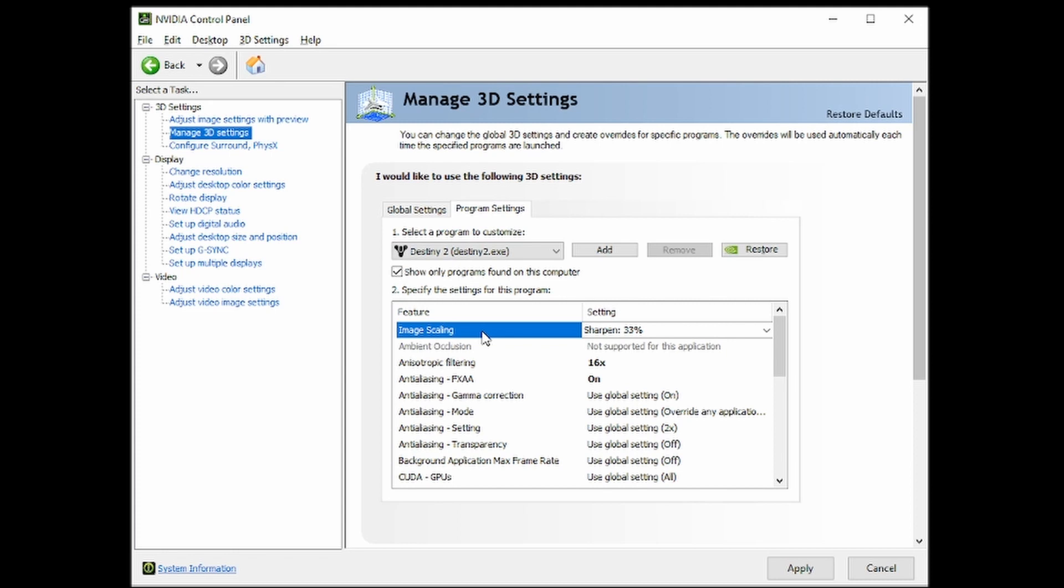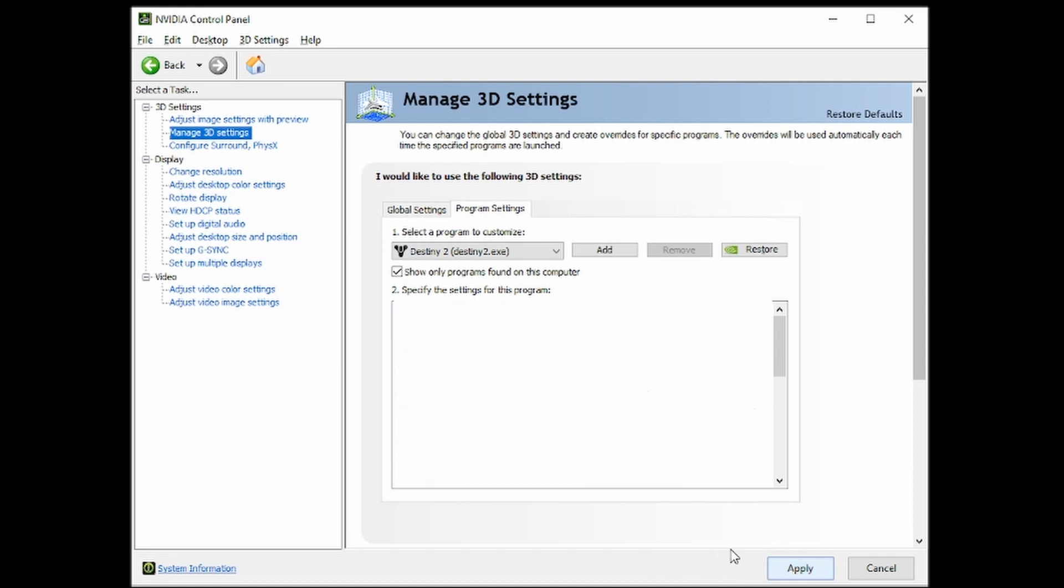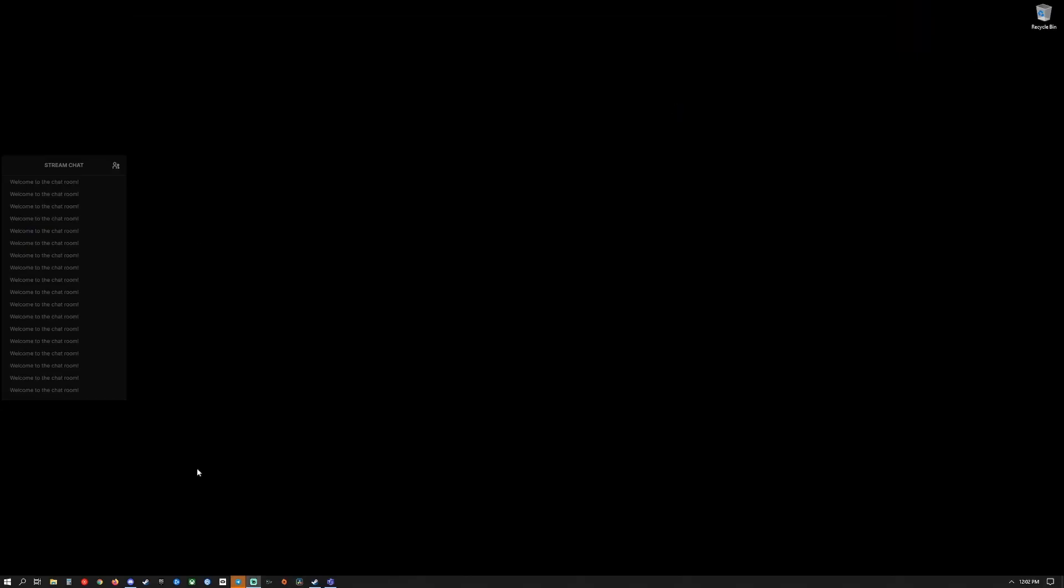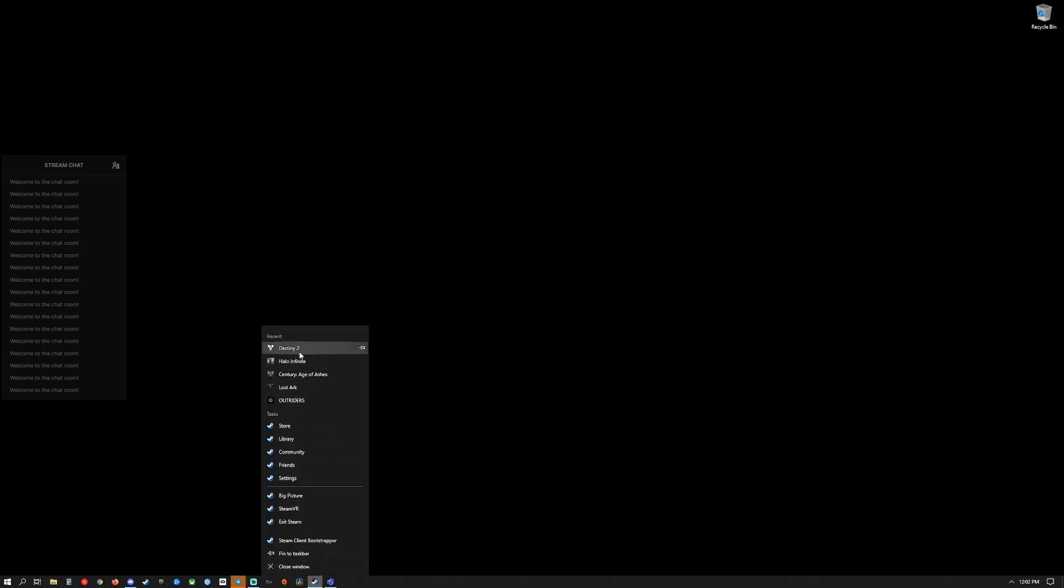You can go past that, but to me, it'll look too sharp and kind of iffy. But again, it's up to your preference. So I'm going to put this up to 33% and hit apply. We'll let this go through the motions. So I'm going to close this and boot up Destiny.